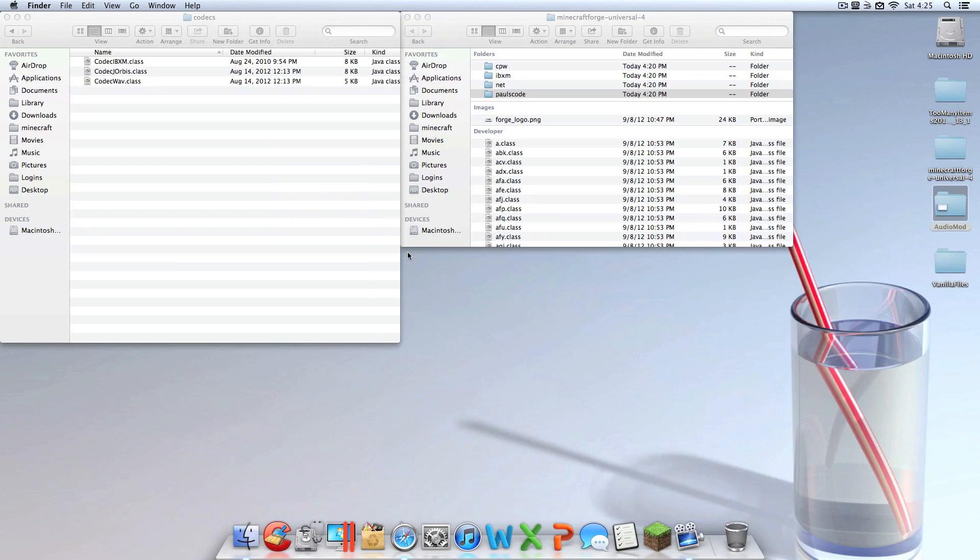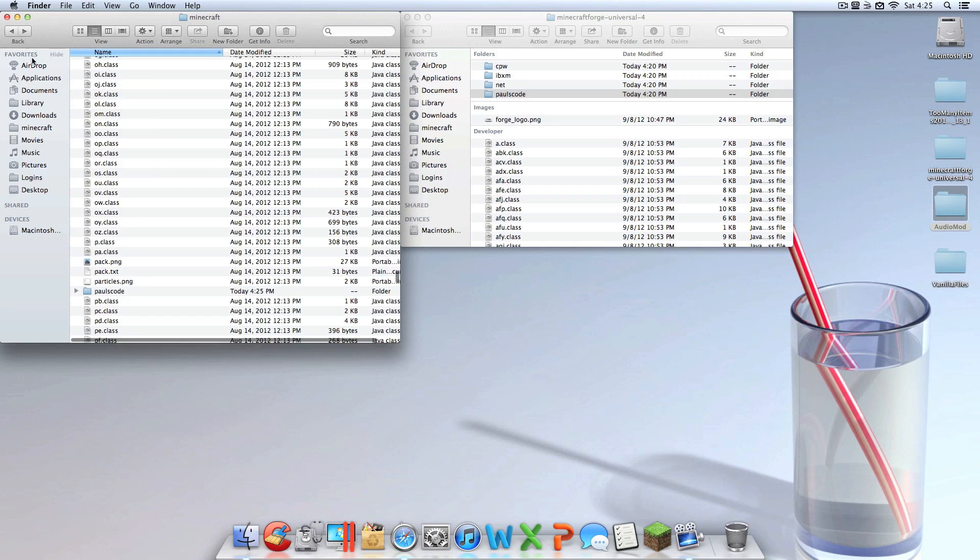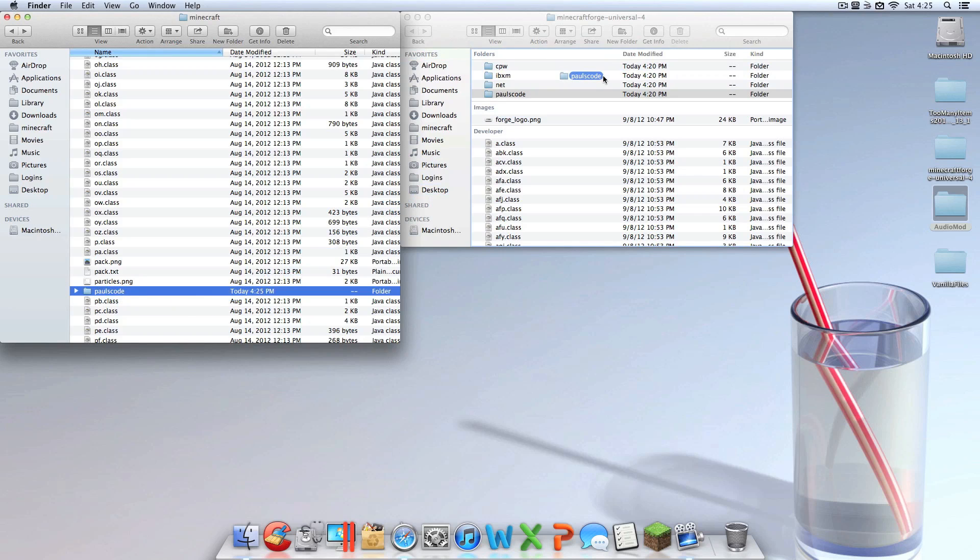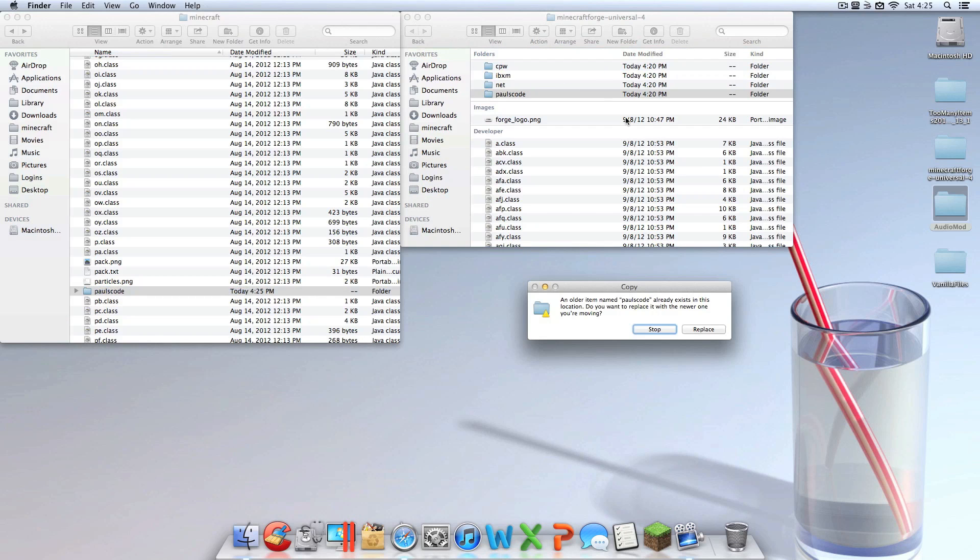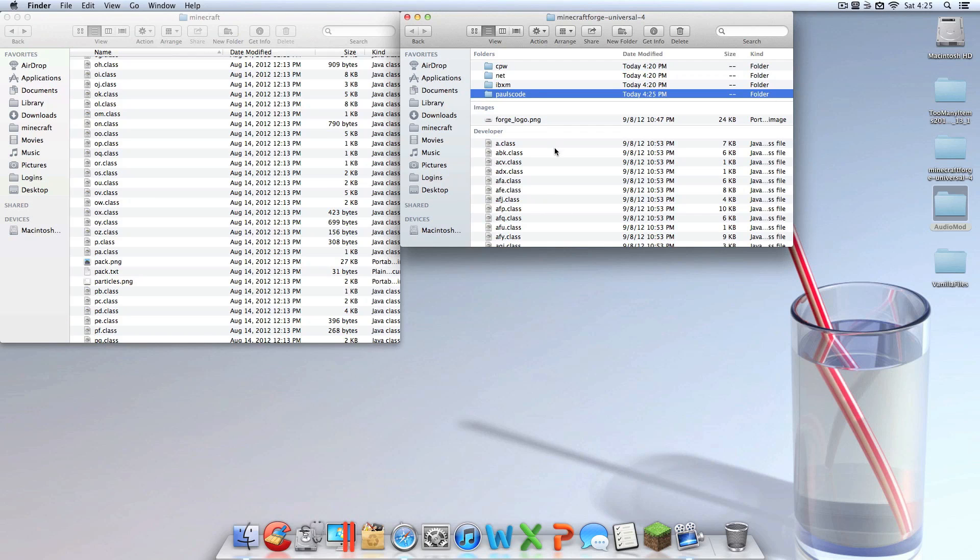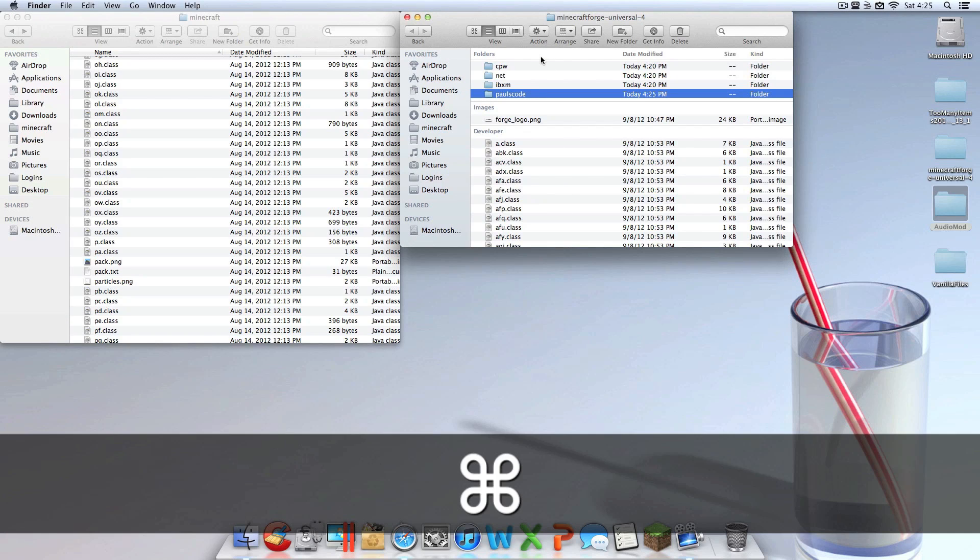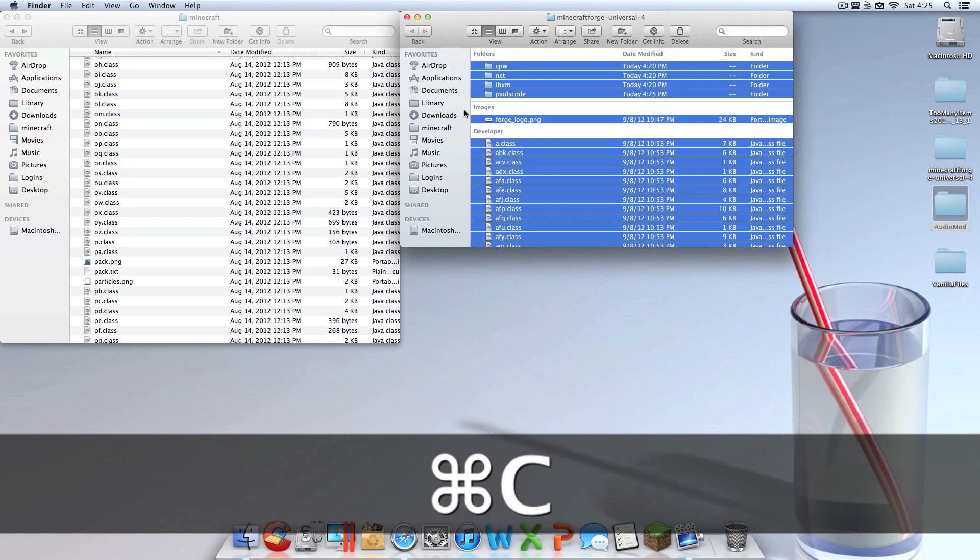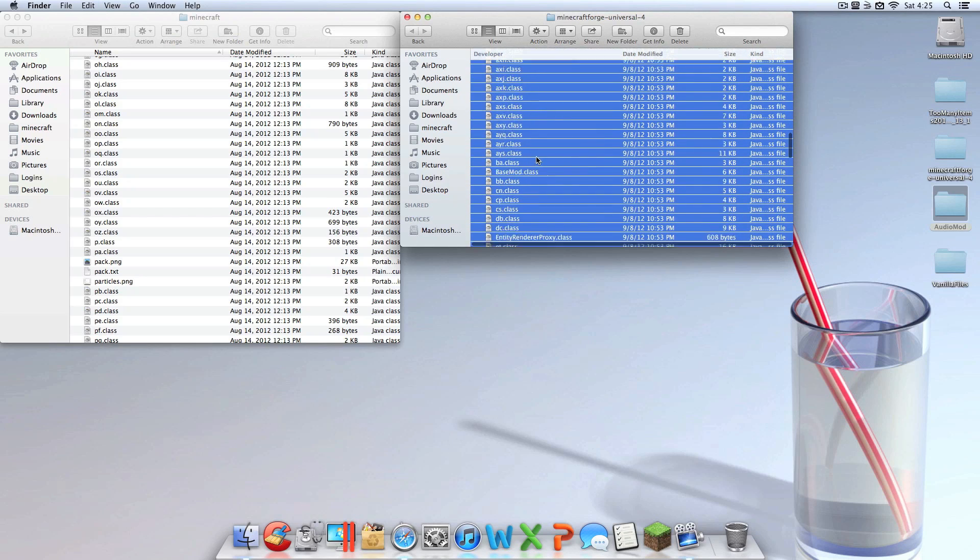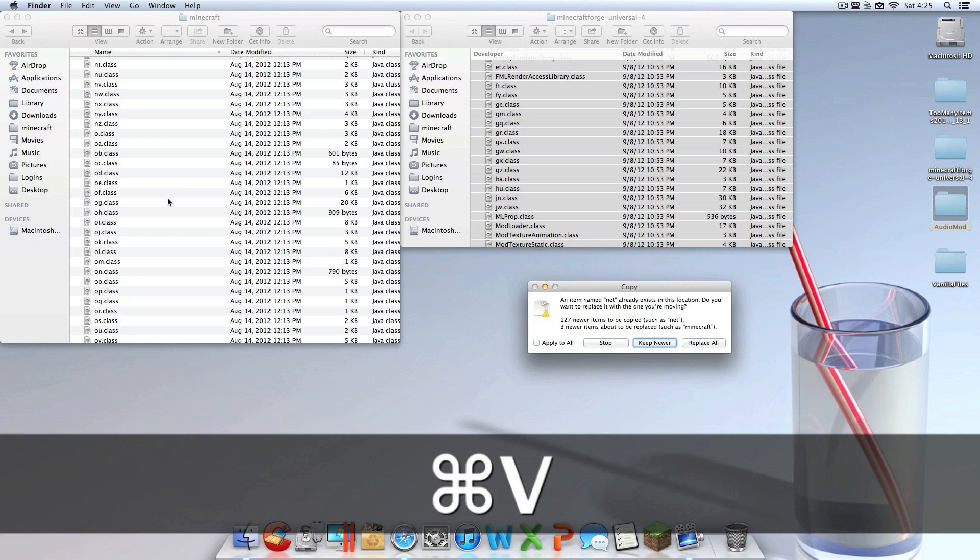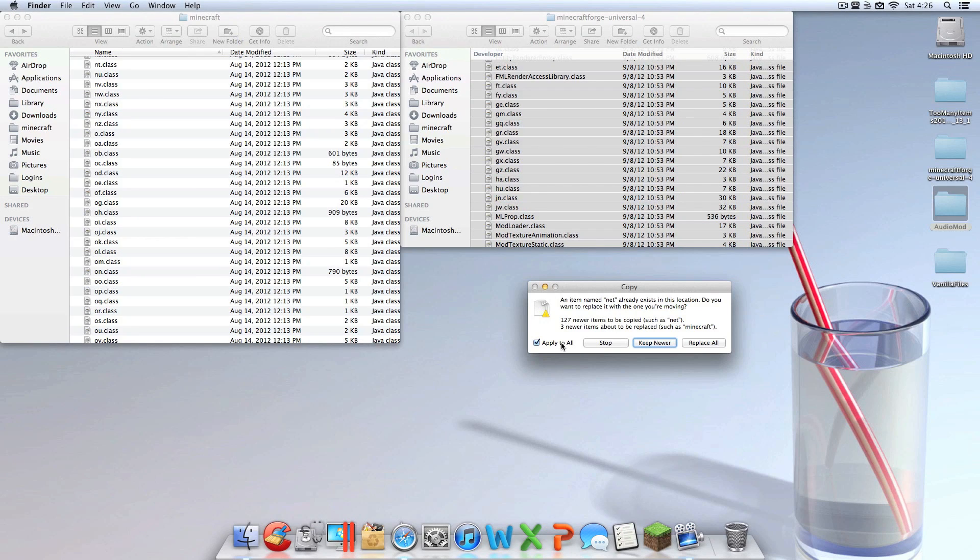Once you've done that, you can go back into your Minecraft folder, scoot your way on back and find paulscode. You're going to want to drag that in here and replace. Once you did that, I know that was a little confusing, but that's what you've got to do. And then what you're going to want to do is you're going to want to highlight every single file in here by going Command A, and then Command C because you want to copy them. Go into here and hit Command V which pastes them. Click Apply to All and hit Replace All.